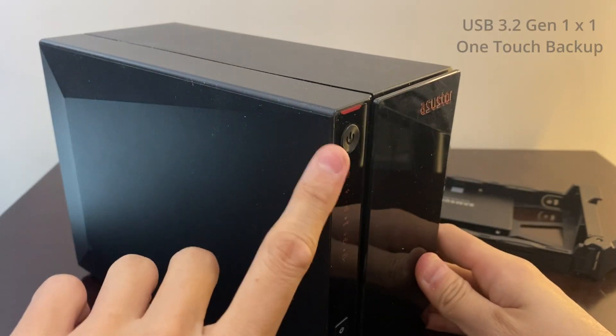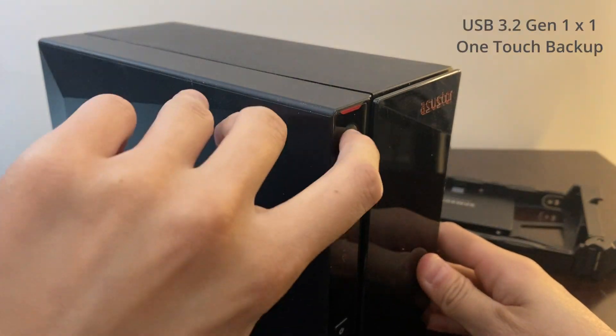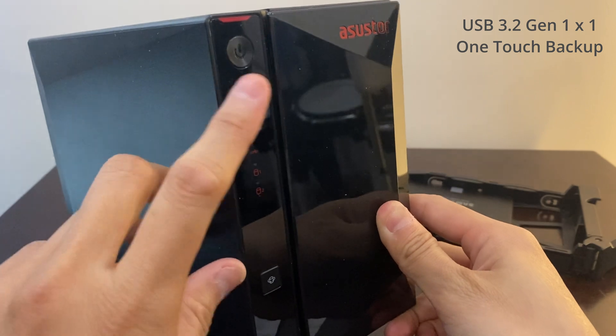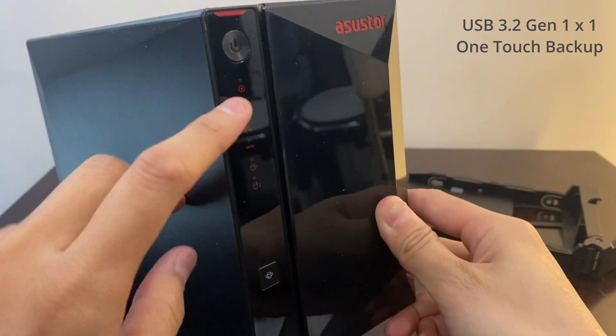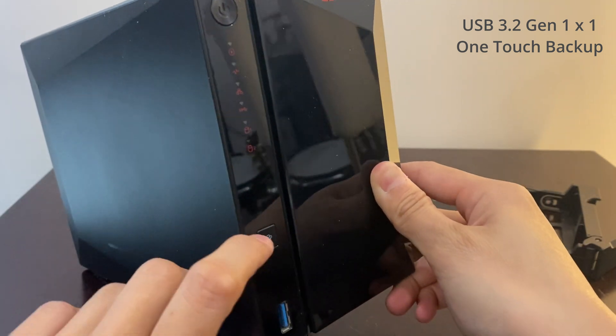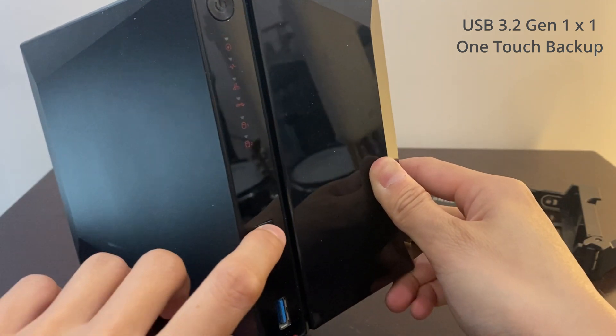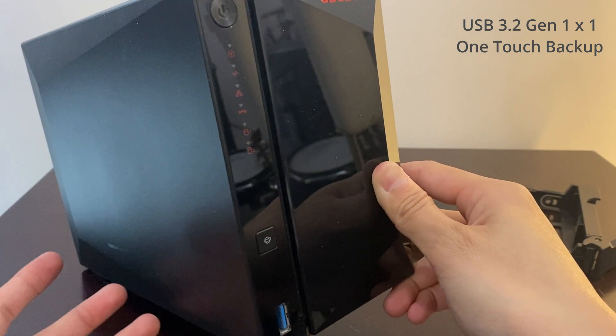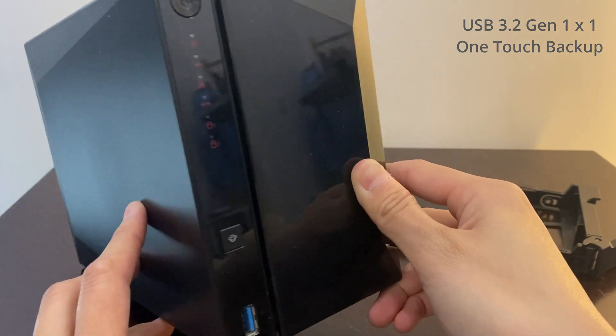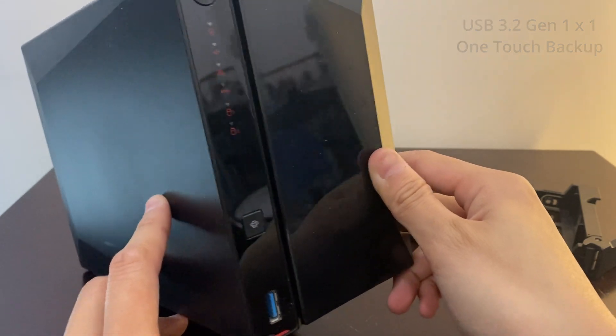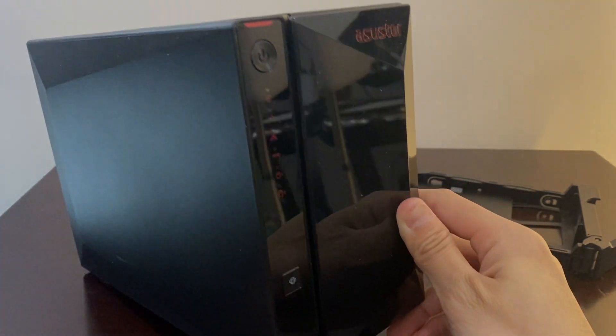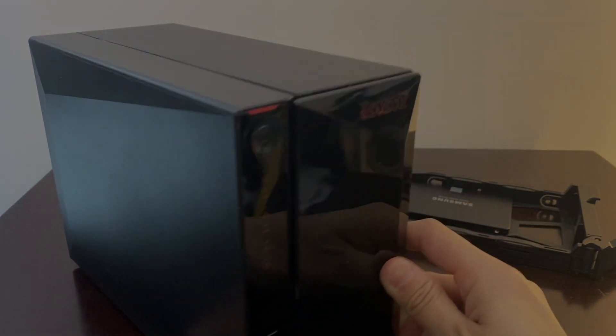At the front you have the power button, the LED panel, and this one-touch backup button. You can program it to just backup and delete the file right after.